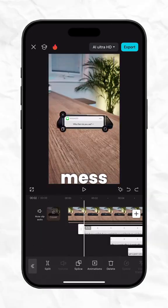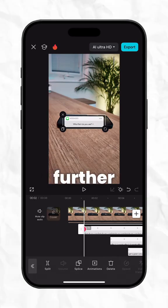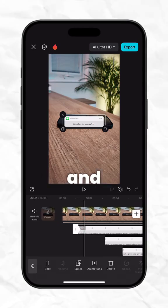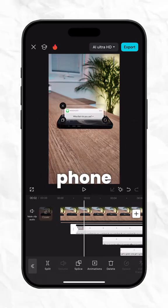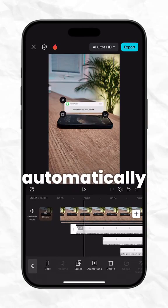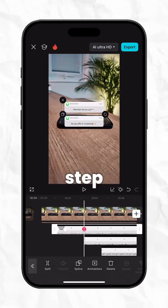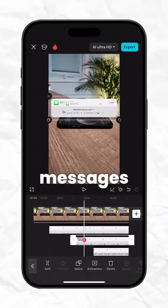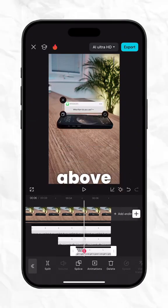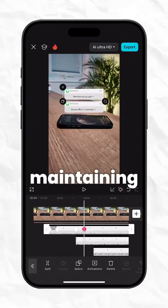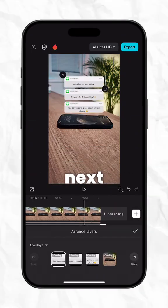Go to the start of the first message and add a keyframe. Then scrub a little further along the timeline and drag the message up to just above the phone screen. CapCut will automatically add another keyframe. Repeat this step for the other two messages. And remember, when one slides up, slide the one above it up again, maintaining the same distance from one another.